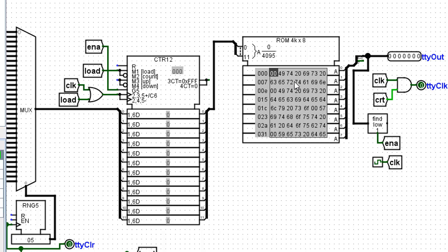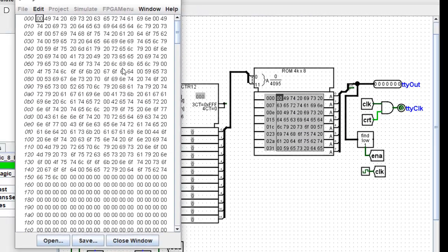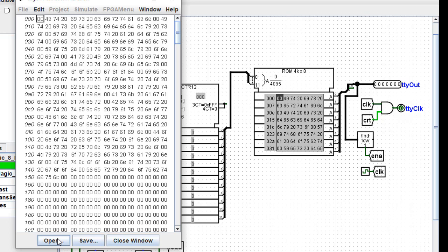Now, to load the ROM chip initially, if you right click and edit the contents, this box will pop up. You can open the text file that contains all of this code. So you don't have to type all of this in here. I will tell you that these are messages.